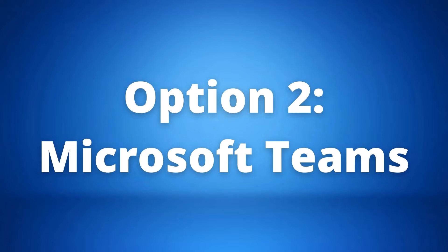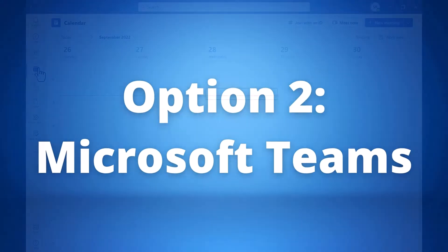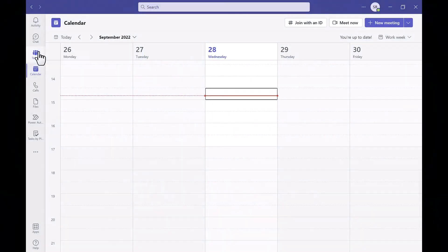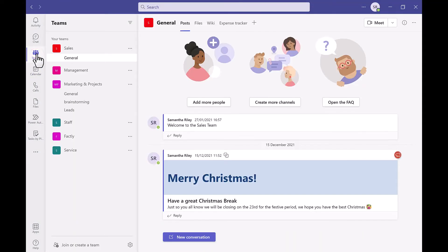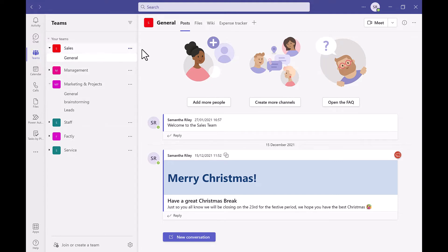Our second option is Microsoft Teams. If your preferred method of collaboration is Microsoft Teams, then you might not go to the site directly at all. Instead, you can access the document library via the files tab in Microsoft Teams channels.